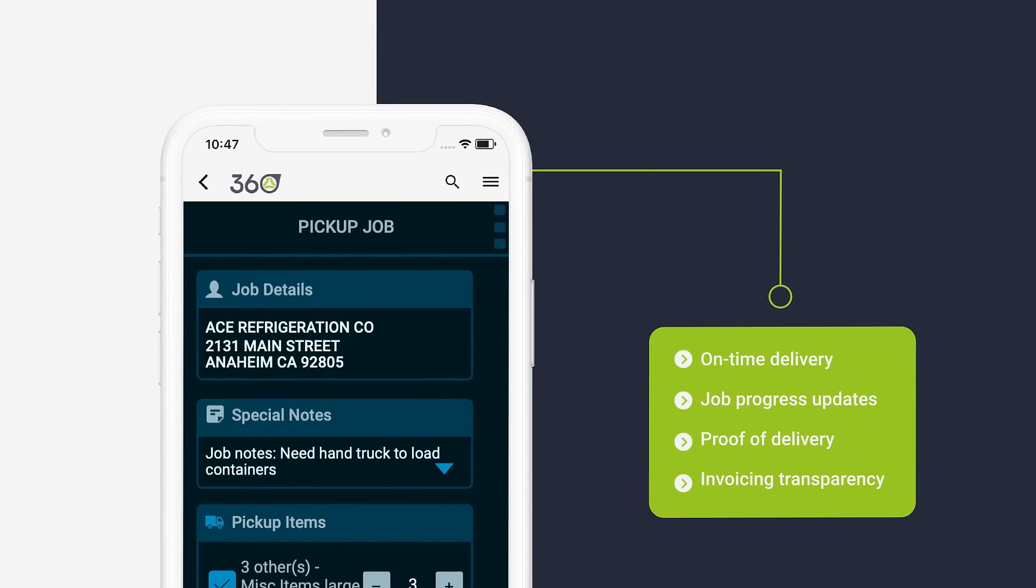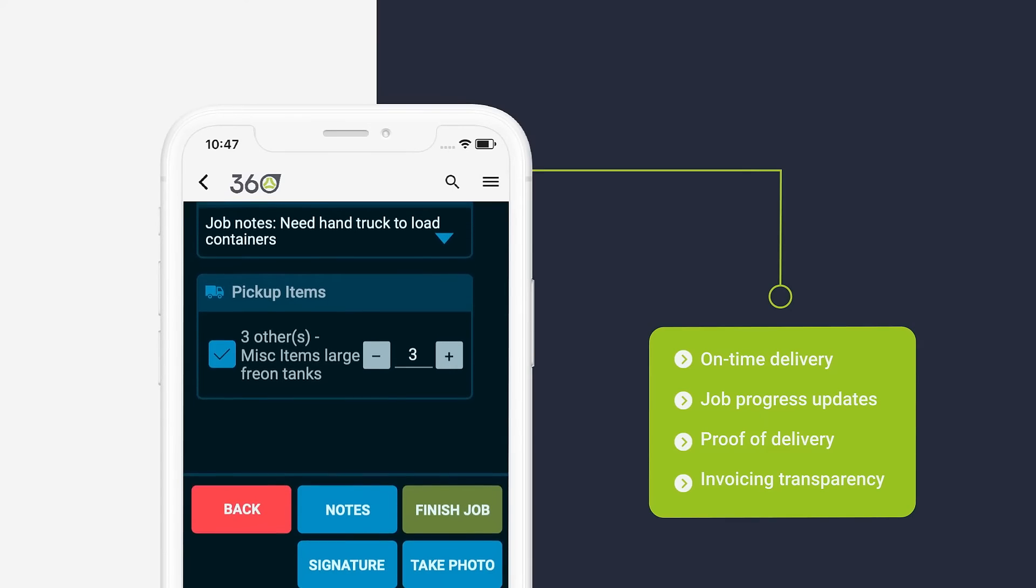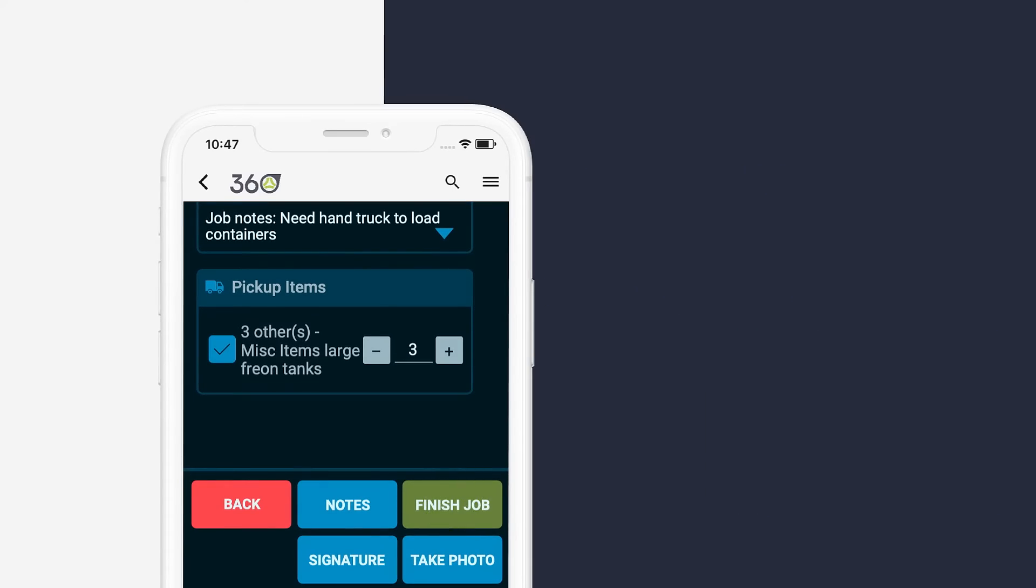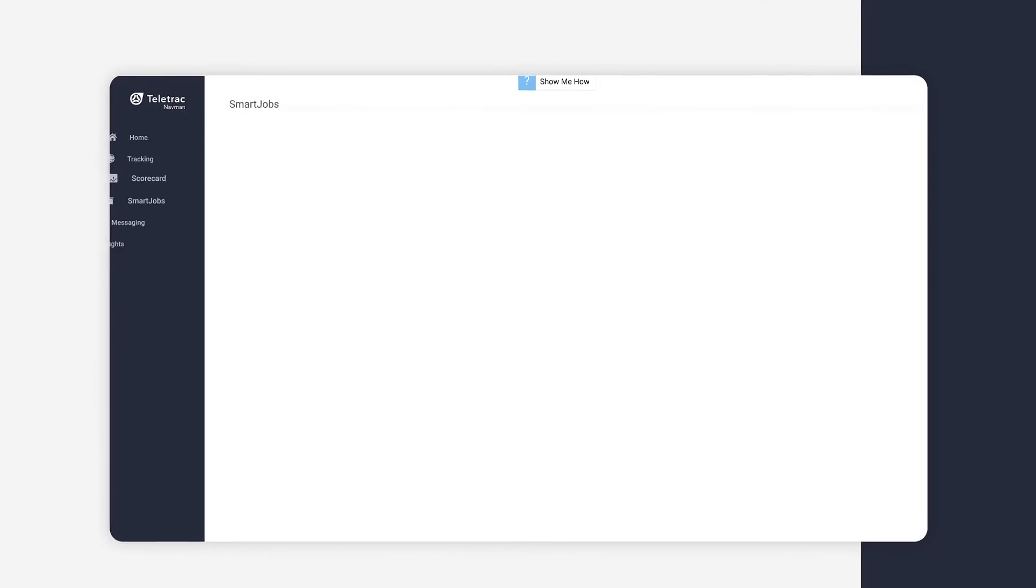And once a job is complete, a driver can simply click Finish Job and it is recorded instantly in the TN360 SmartJobs module.